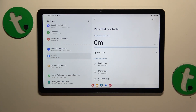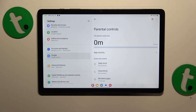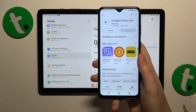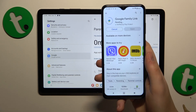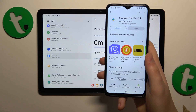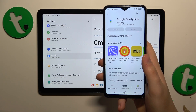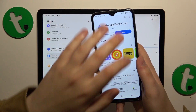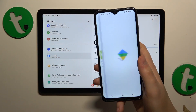Now once the child end of things is done, you will need to take your parental device and install the Google Family Link application on it. Once this application is installed successfully, launch it.